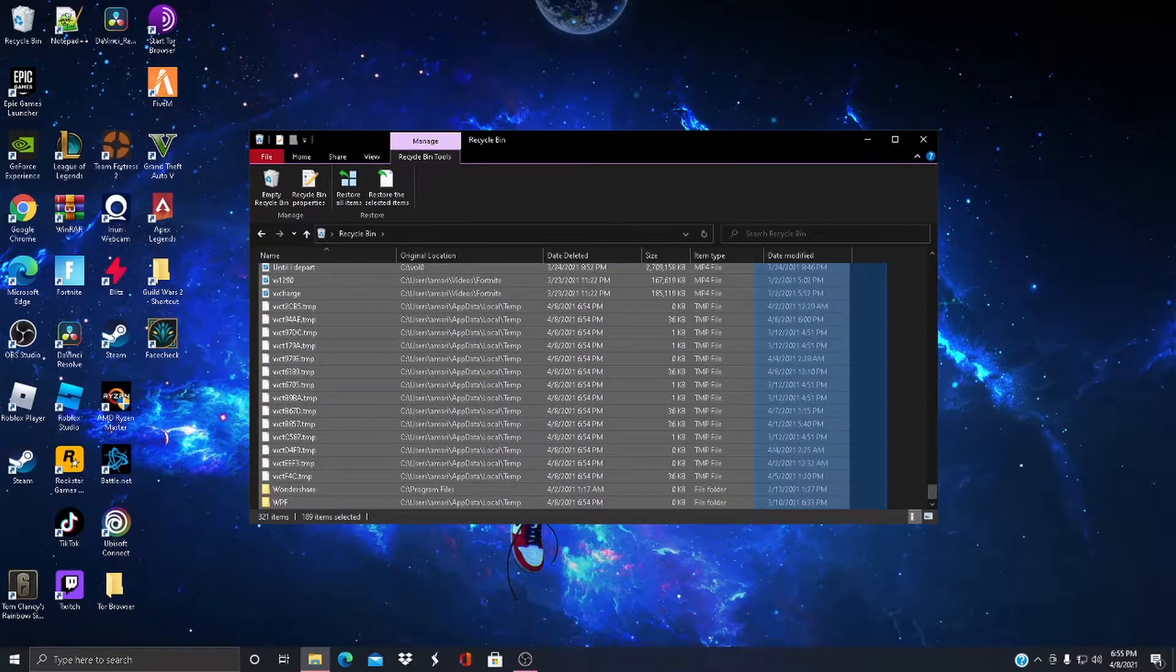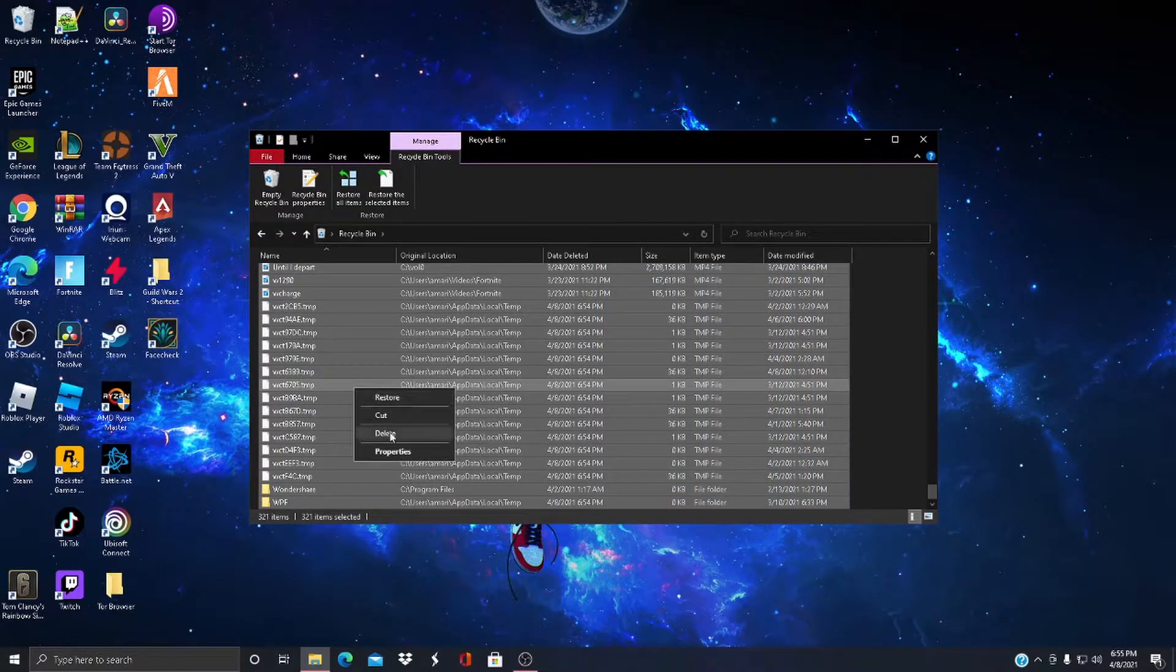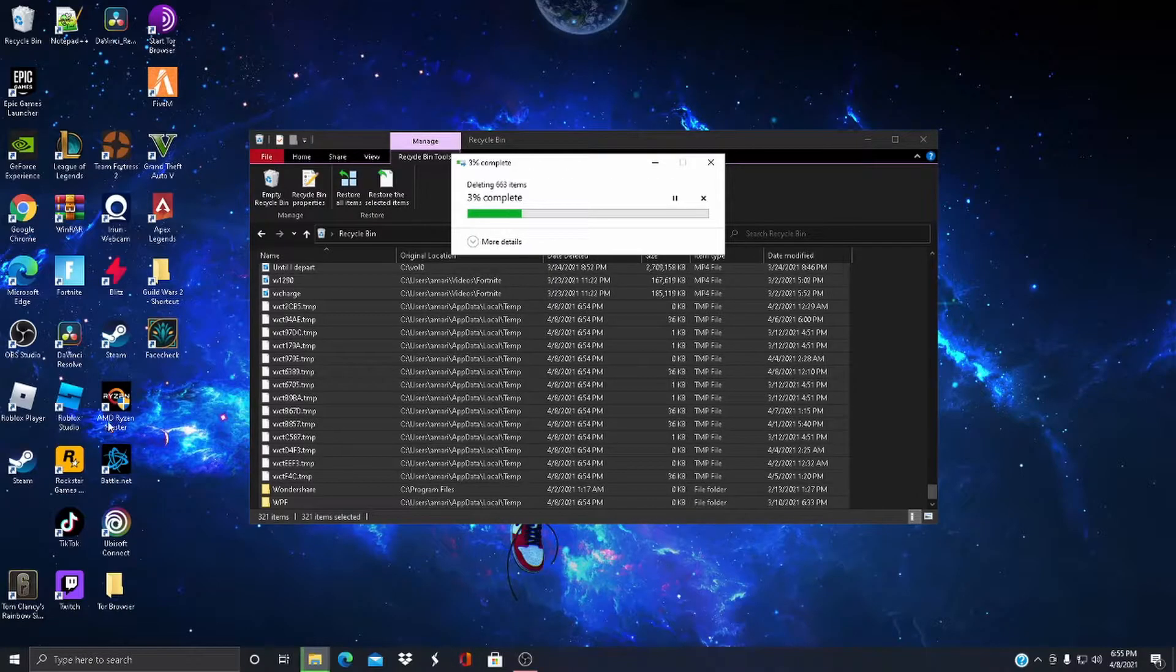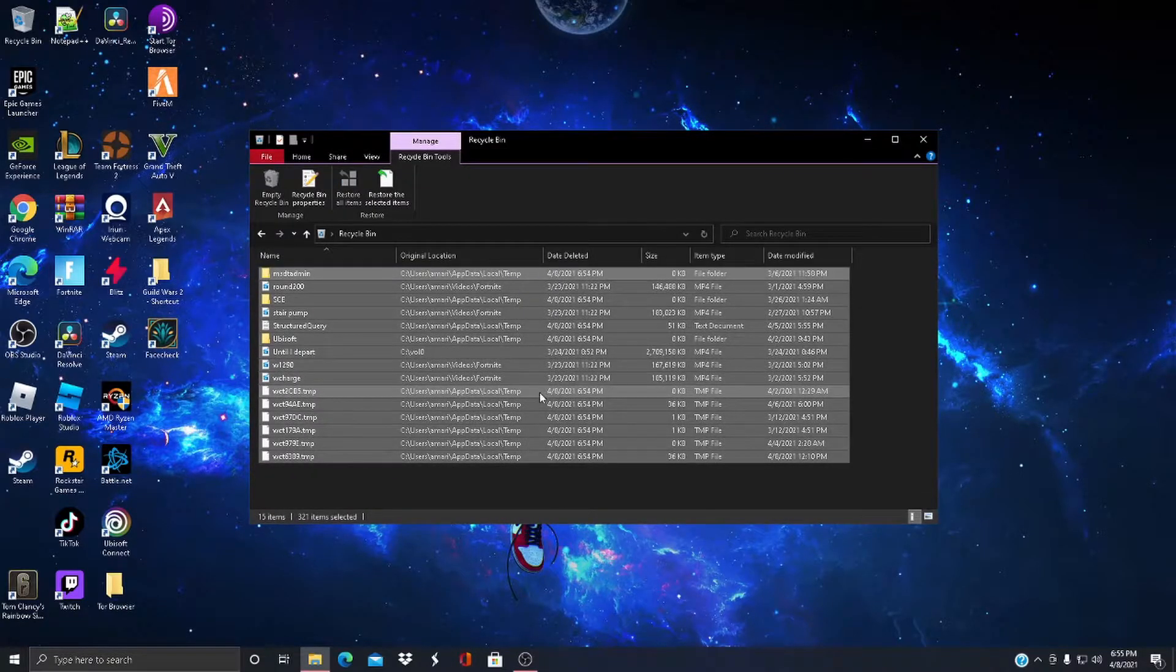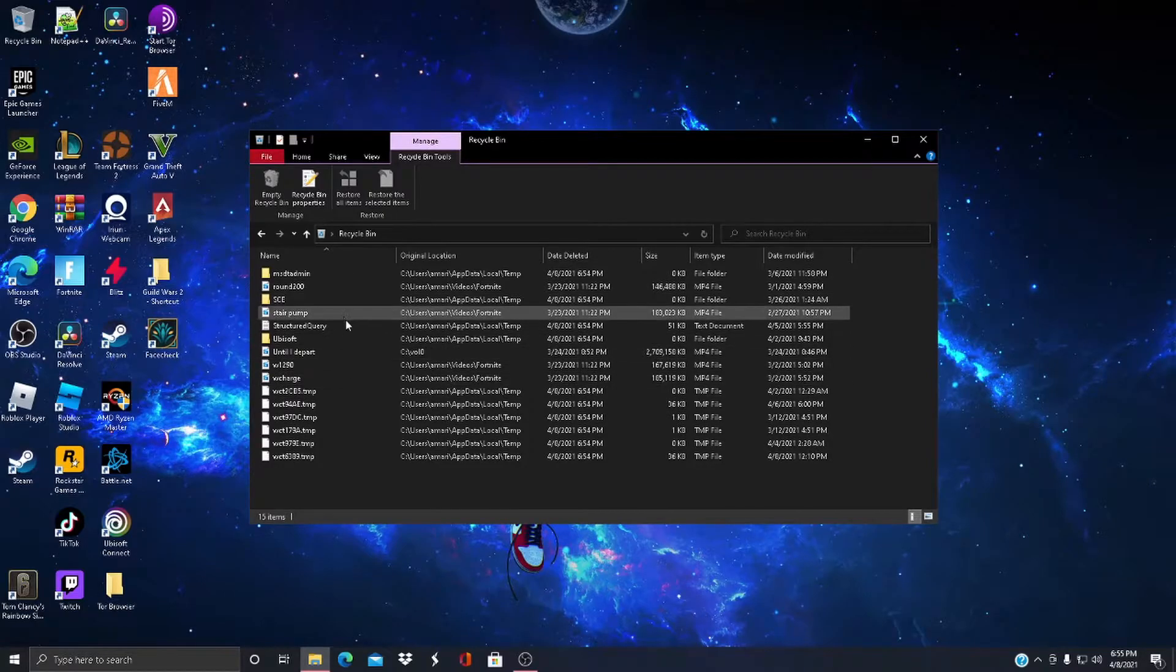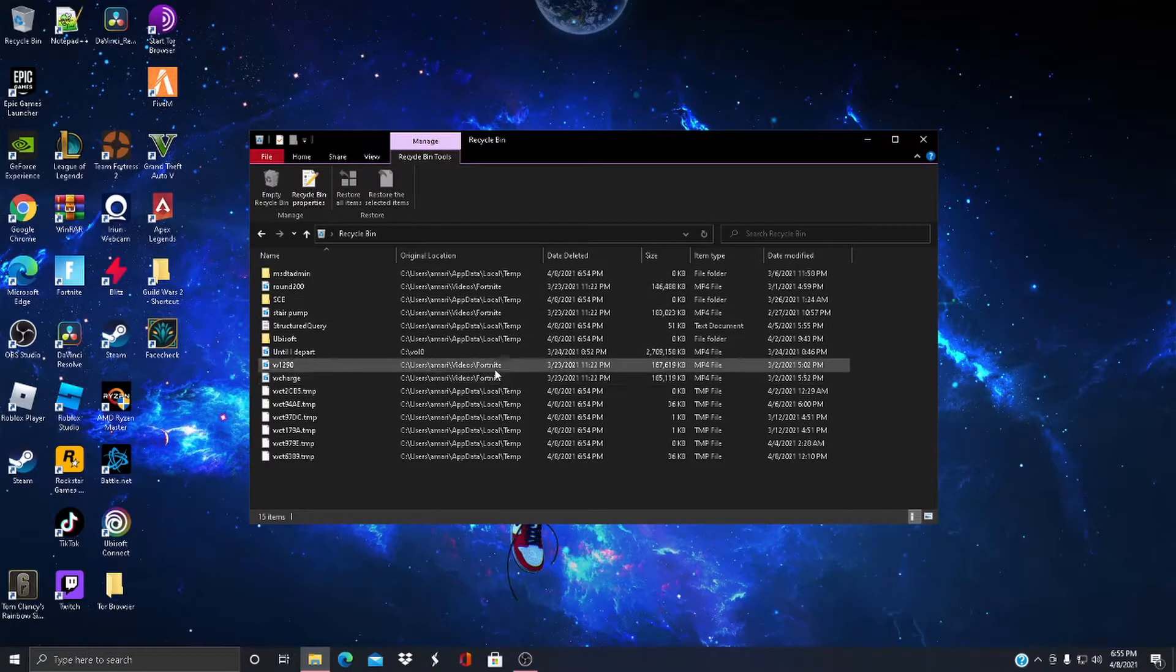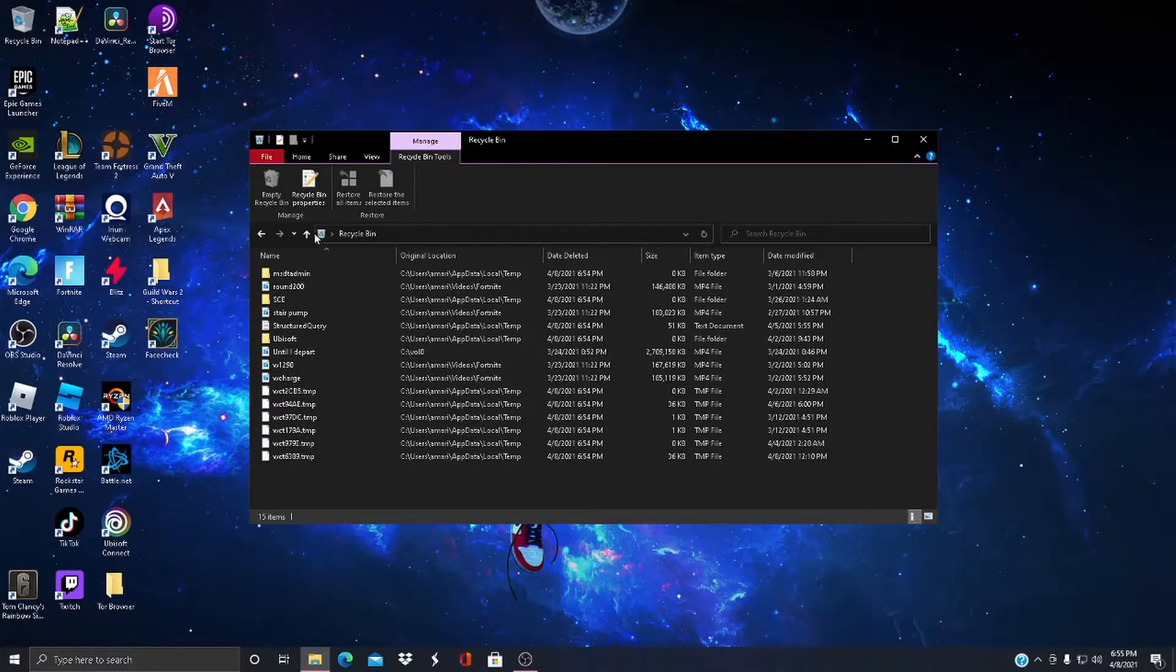Delete permanently, continue. Just delete everything. This is the stuff I can't delete, I don't know why, but yeah.